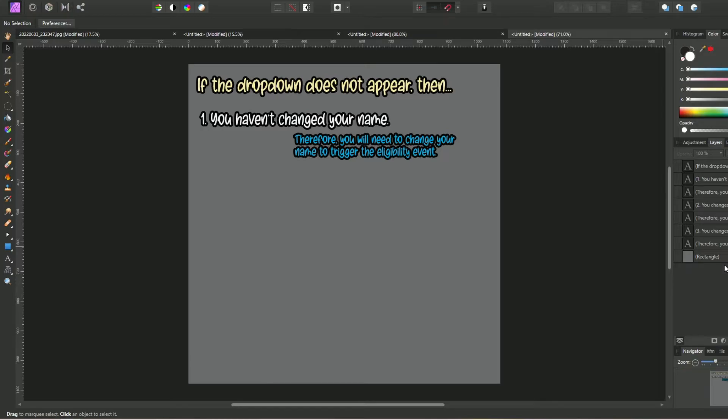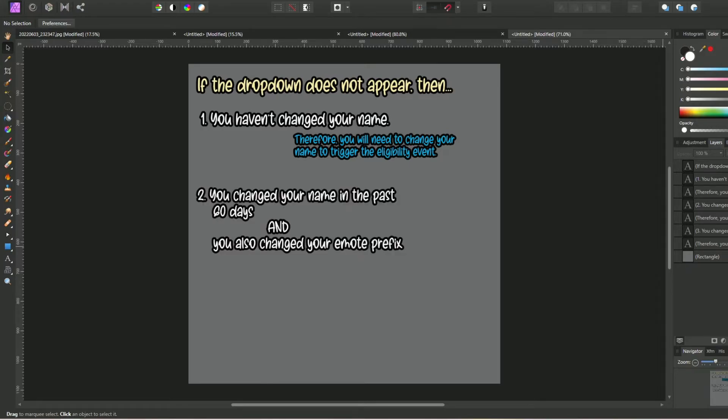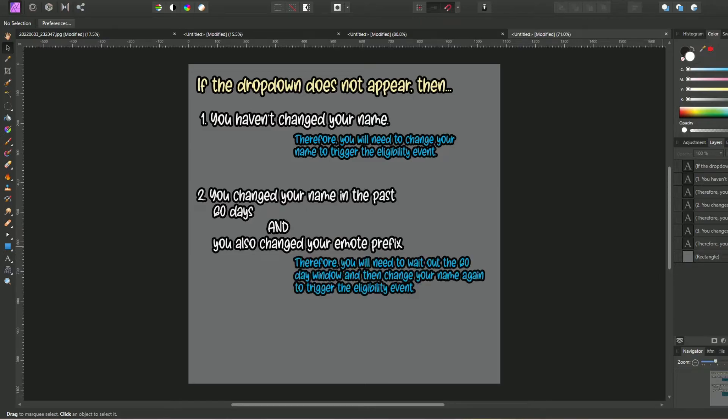The second scenario is where you changed your name in the past 60 days and you also updated your emote prefix. In this scenario, you will need to wait out that 60 day window and then change your name again to trigger the eligibility event.